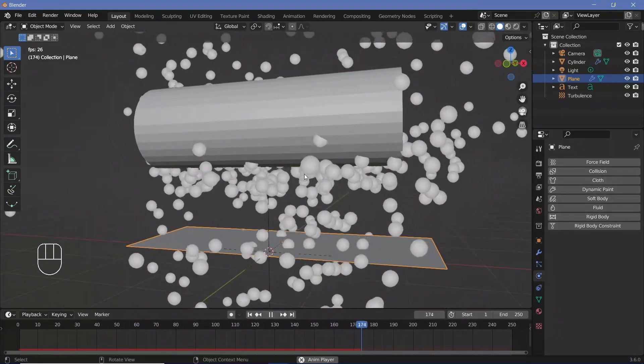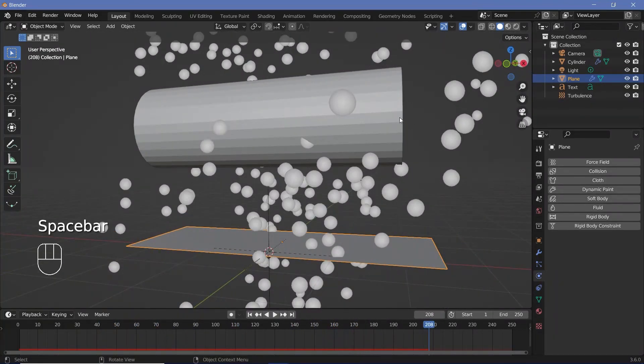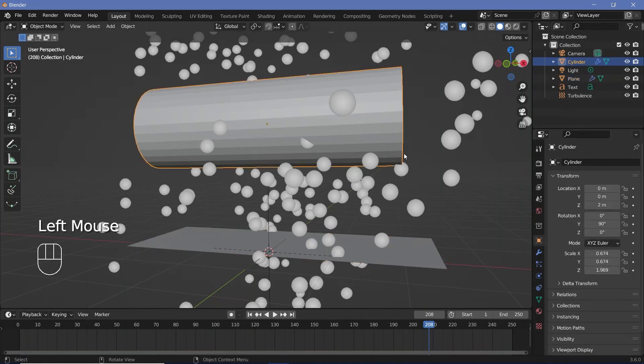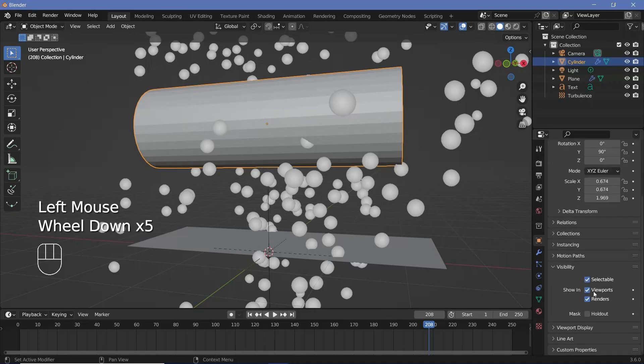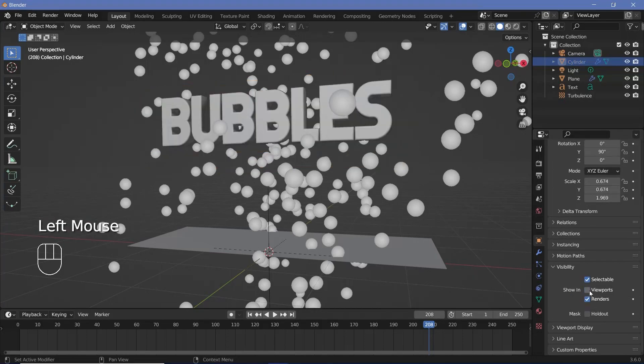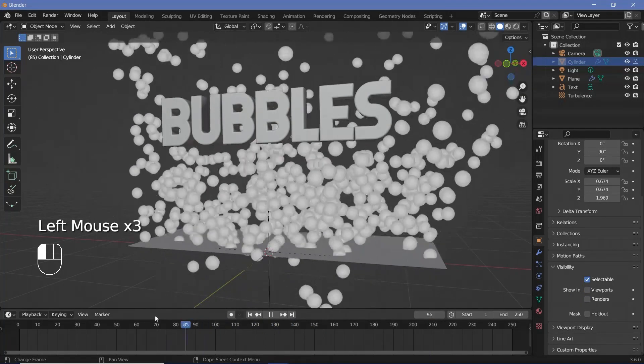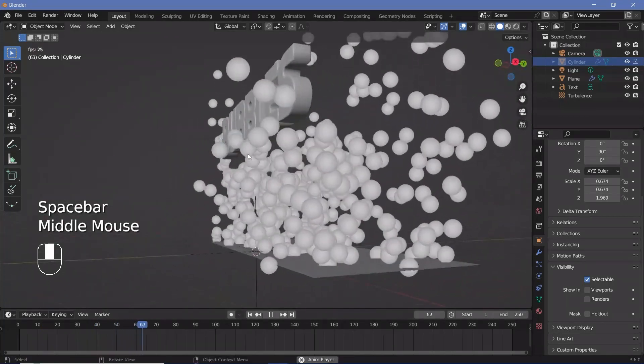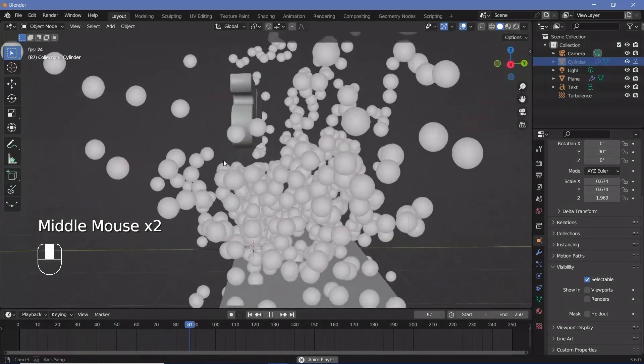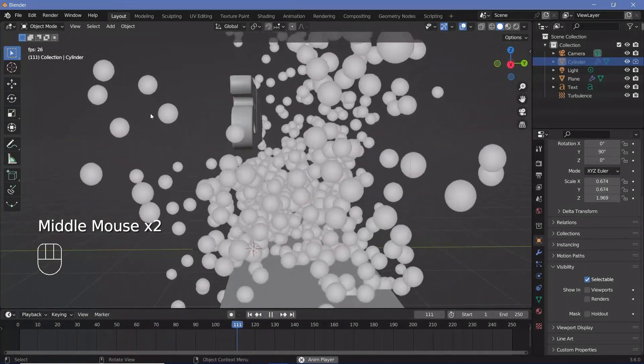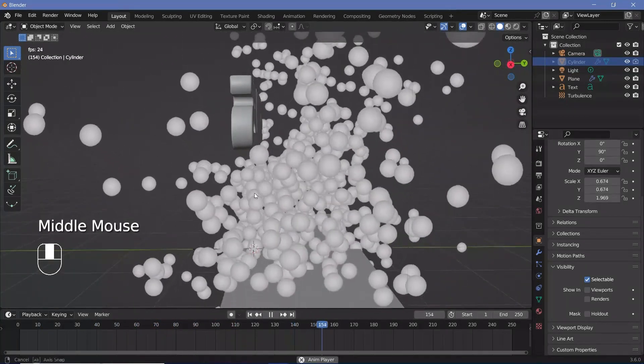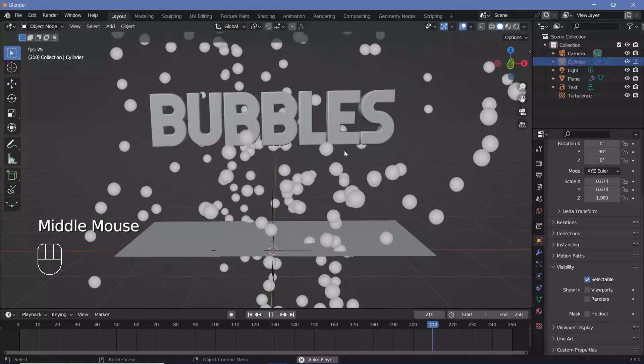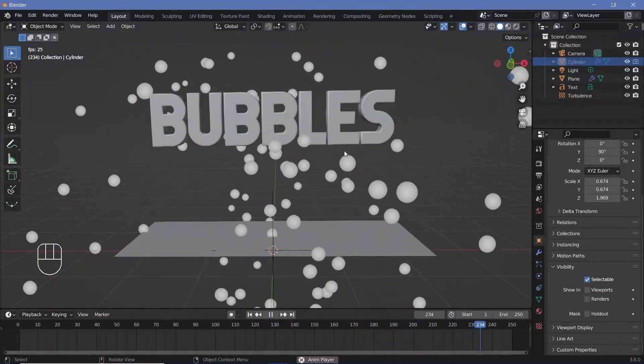So now I don't want to be able to see this collision object so in my object properties after selecting it I can go to visibility and I'll just uncheck viewports and I'll uncheck renders as well. So now when I play the animation the bubbles will still hit that object and move according to it but it's no longer visible in my scene which is exactly how I want it to be.